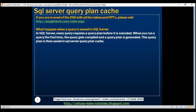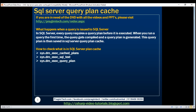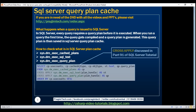Now let's see how to check what is in SQL Server plan cache. To check what we have in the plan cache, we're going to make use of three dynamic management views and functions provided by SQL Server. The first one, dm_exec_cached_plans, is a dynamic management view, and the other two, dm_exec_sql_text and dm_exec_query_plan, are dynamic management functions. We're going to use the cross-apply operator between these three objects to retrieve what we have in SQL Server plan cache.